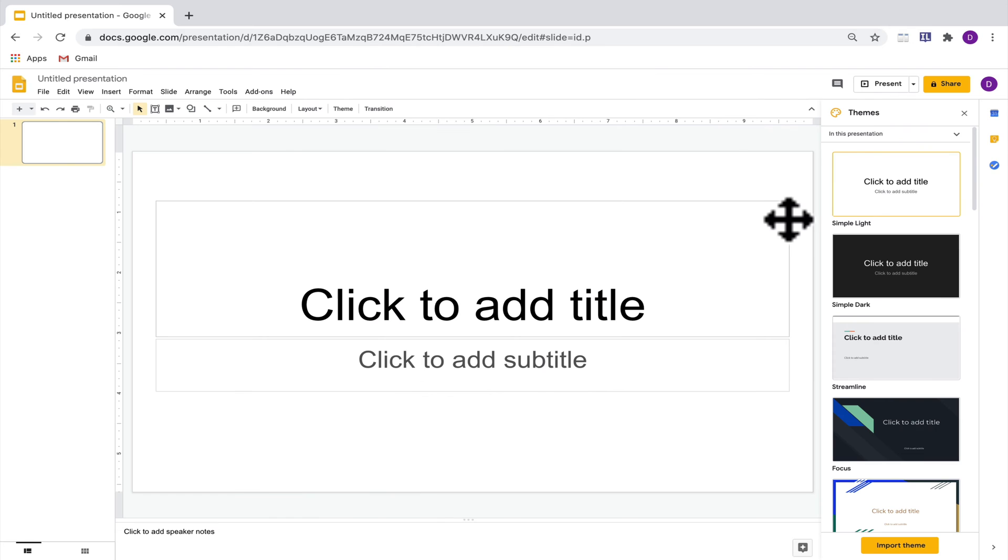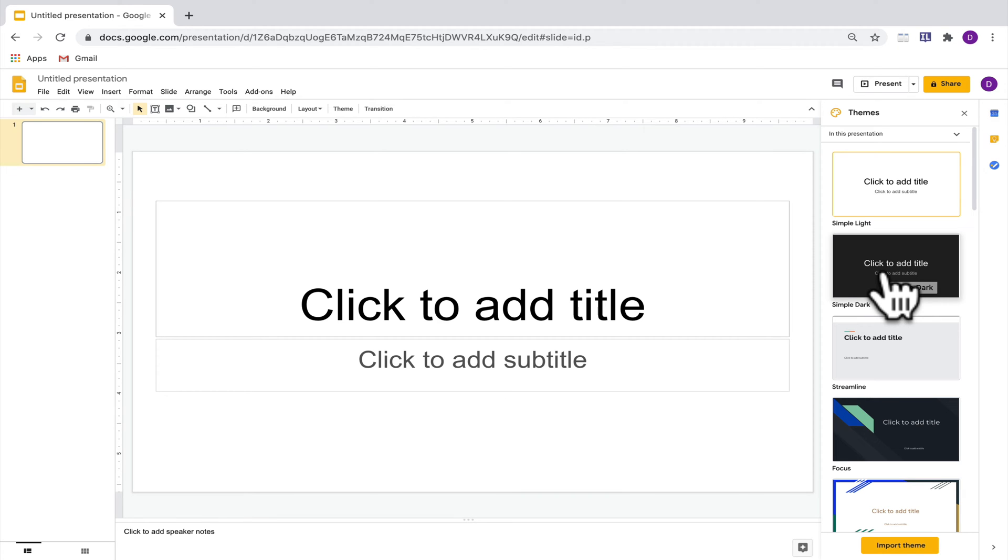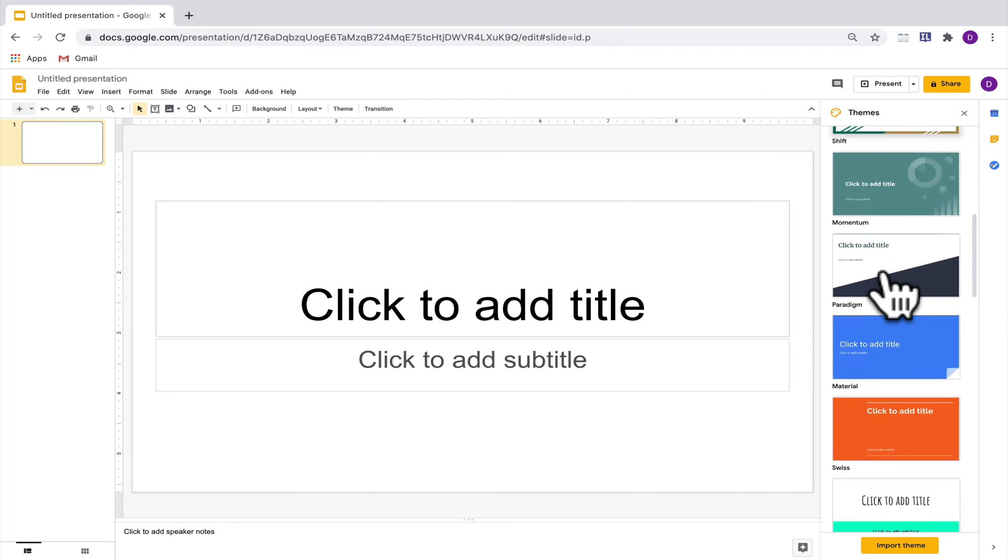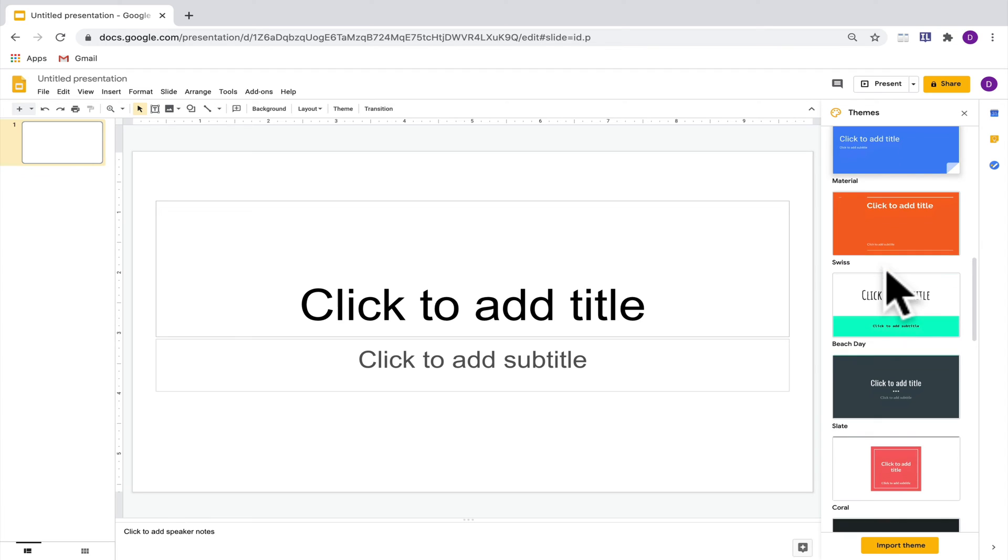If you start with a blank slide, it's going to be relatively uninteresting, so the first thing you might want to do is check out one of the themes on the right-hand side. You can scroll down and see the different themes that are available, and when you find one you like, go ahead and click on it.